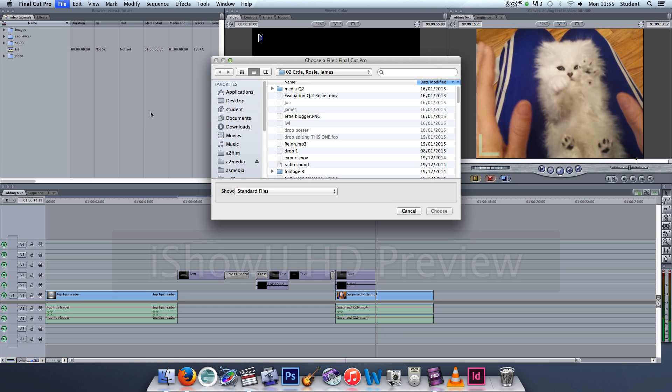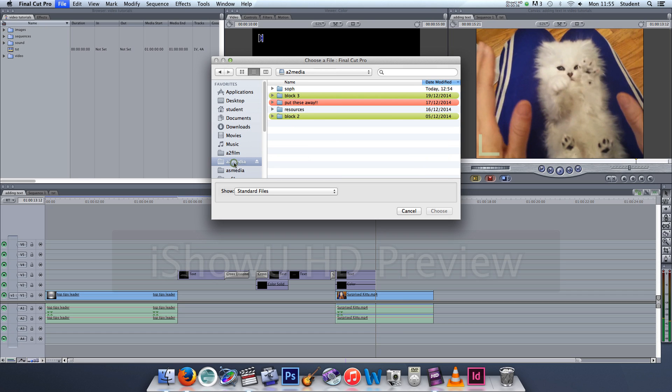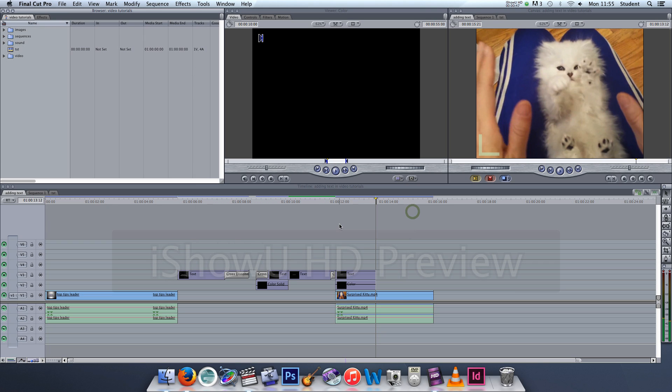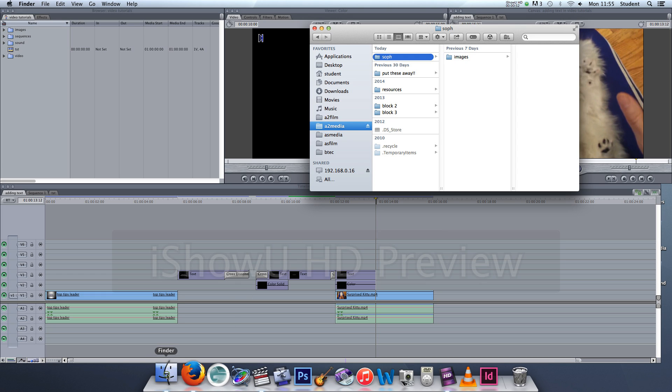So I've got a folder in A2 Media and these are the images that I've already got and I've already imported those ones and they're in my images folder. I have another image that I've imported and it's in the downloads folder because I found it on the internet and I pressed download, and so that's where it goes.